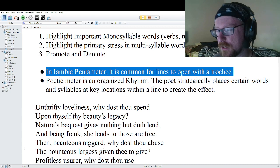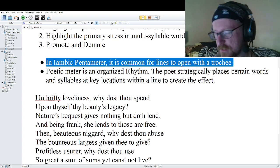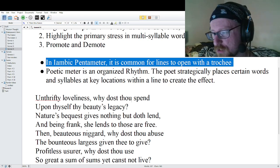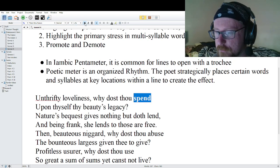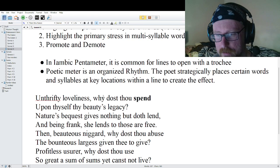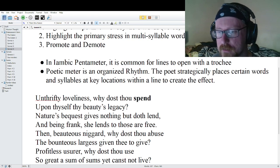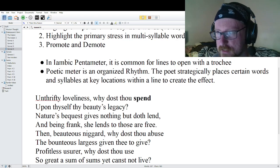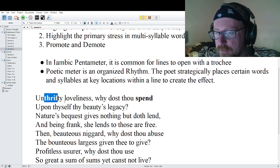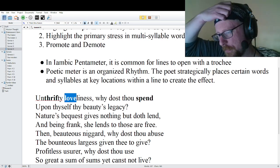Let's go into the first line: 'Unthrifty loveliness, why dost thou spend.' Step one: highlight all the important monosyllable words. We have 'spend.' We'll come back to 'why dost thou' in a bit, because there's something interesting going on there. Step two: highlight the primary stresses in multi-syllable words — we have 'thrift' in 'unthrifty' and 'love' in 'loveliness.'